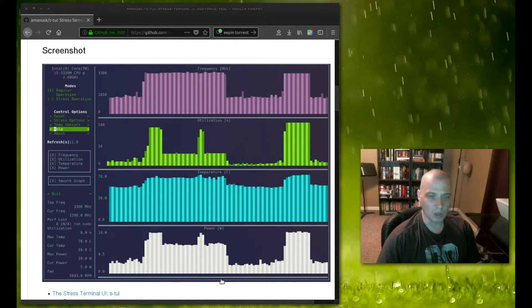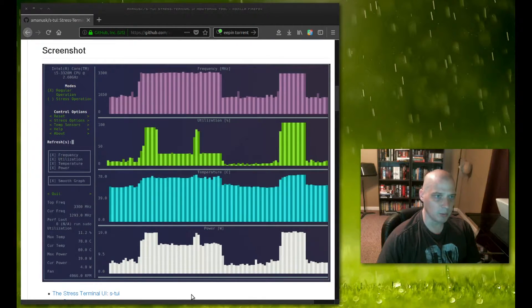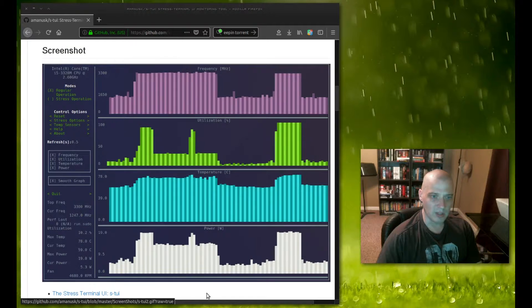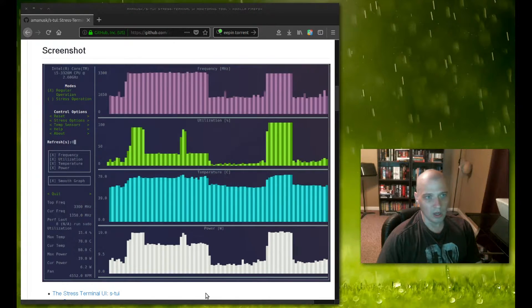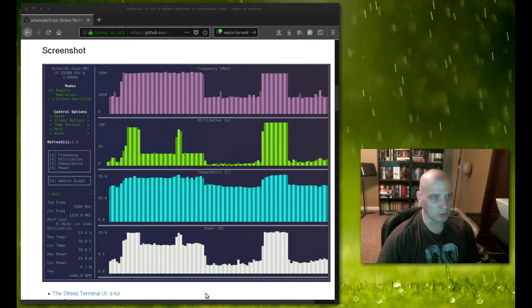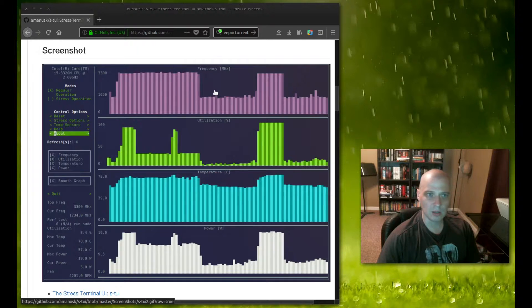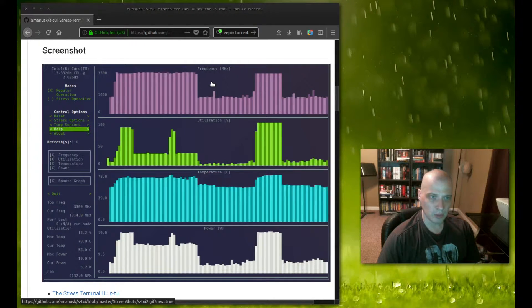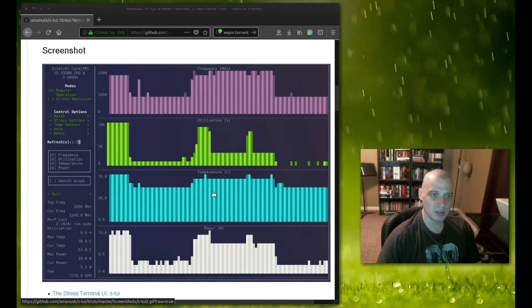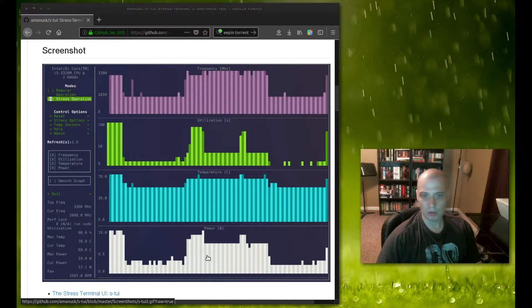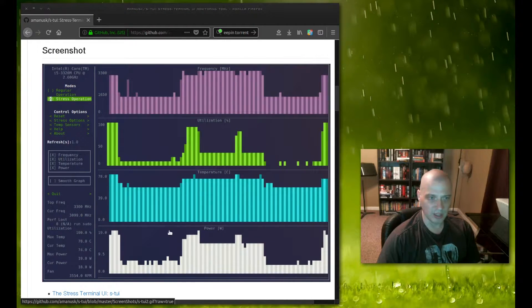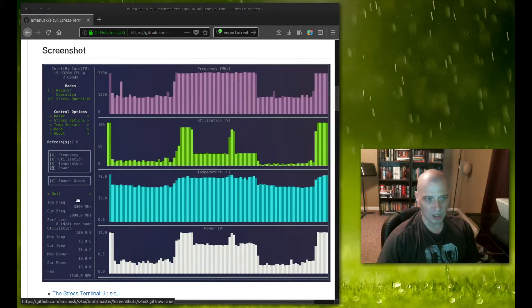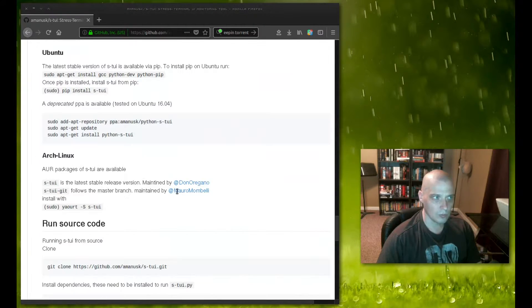This is their webpage here hosted at github.com. They have this little animated gif here showing you how Stewie looks in the terminal. You see it has graphs for frequency, utilization, temperature, and power, I guess for those running this on a laptop. I'm going to be running this on a desktop today so I won't have a power graph on mine.